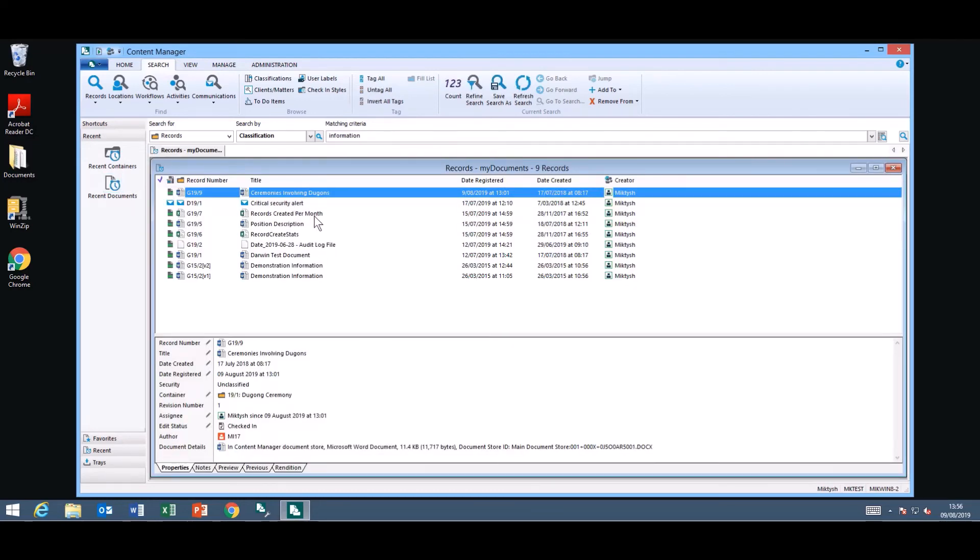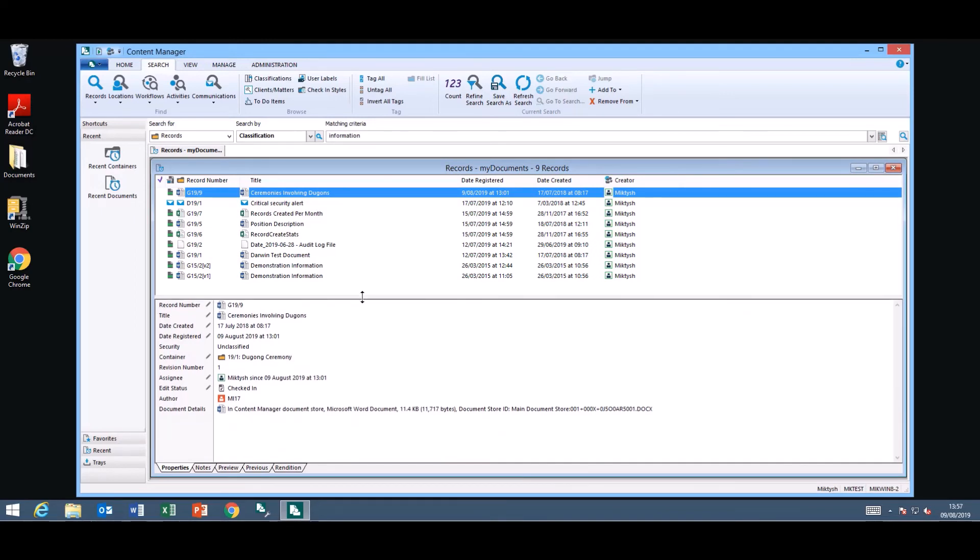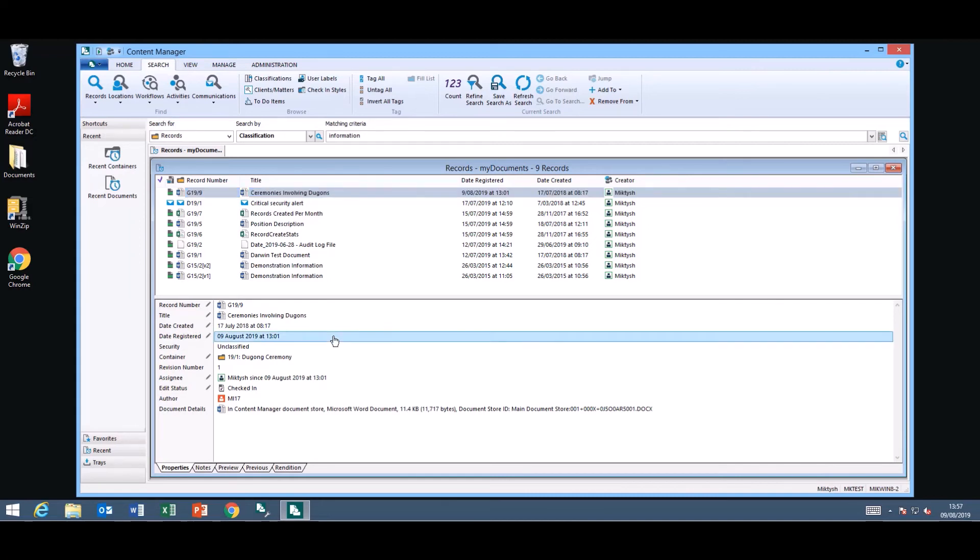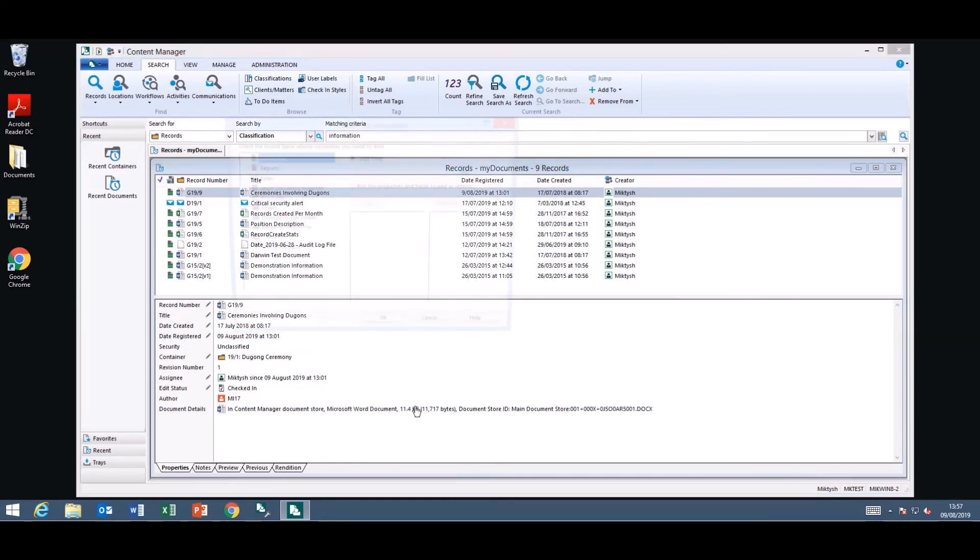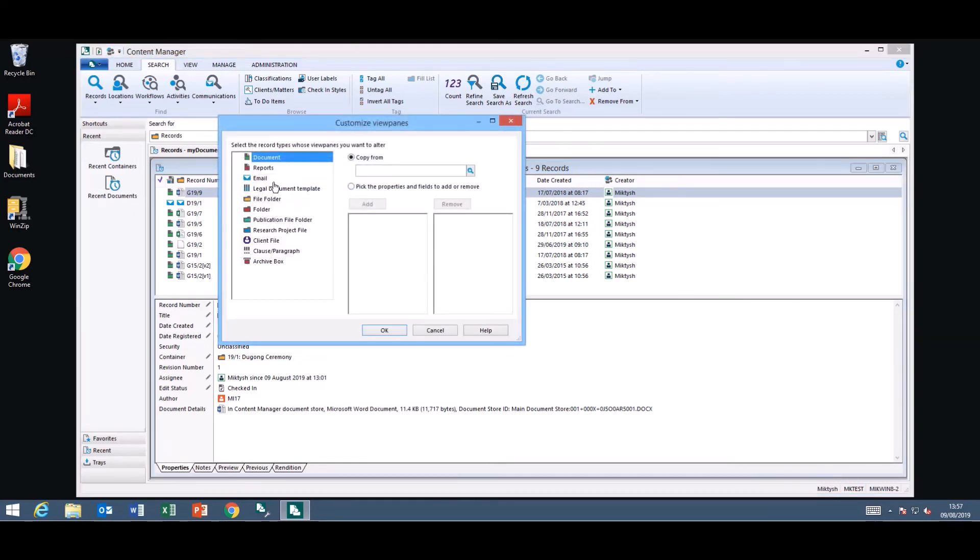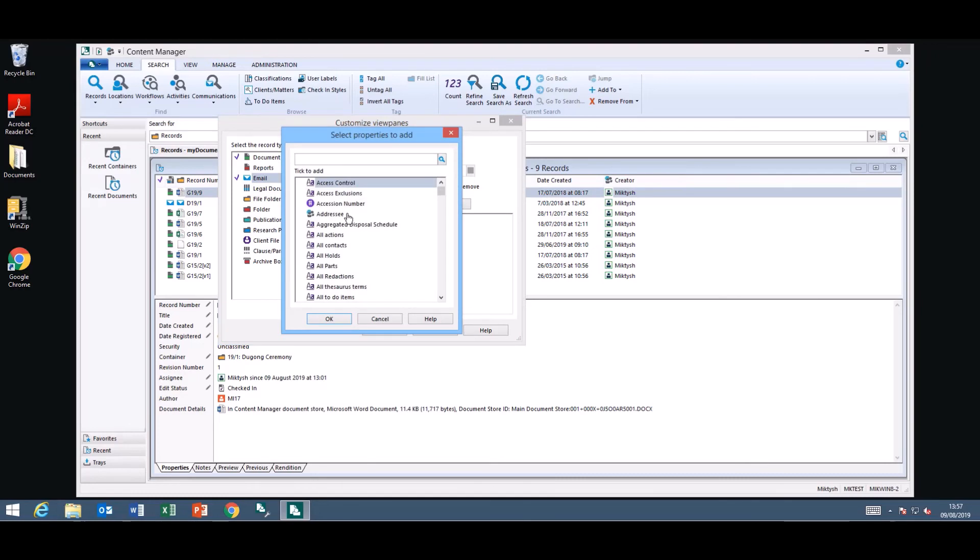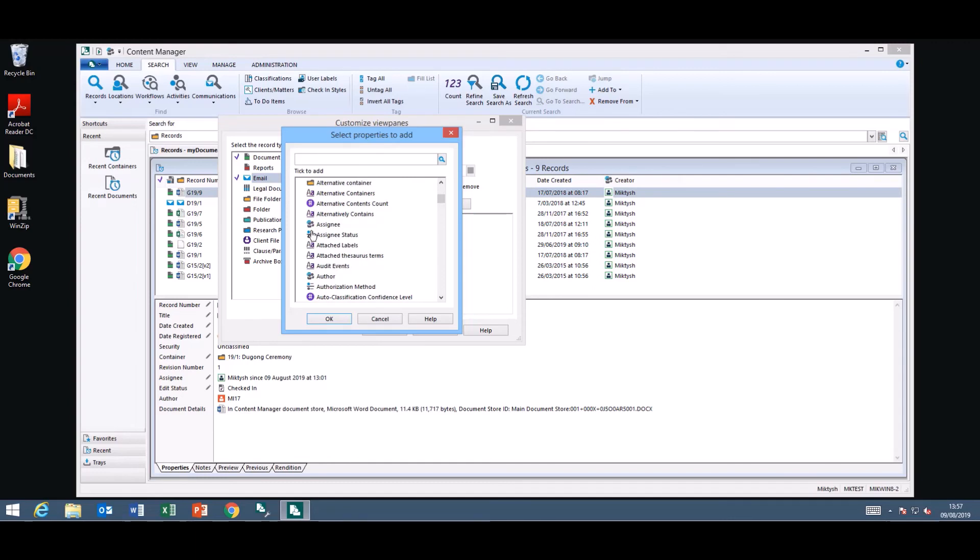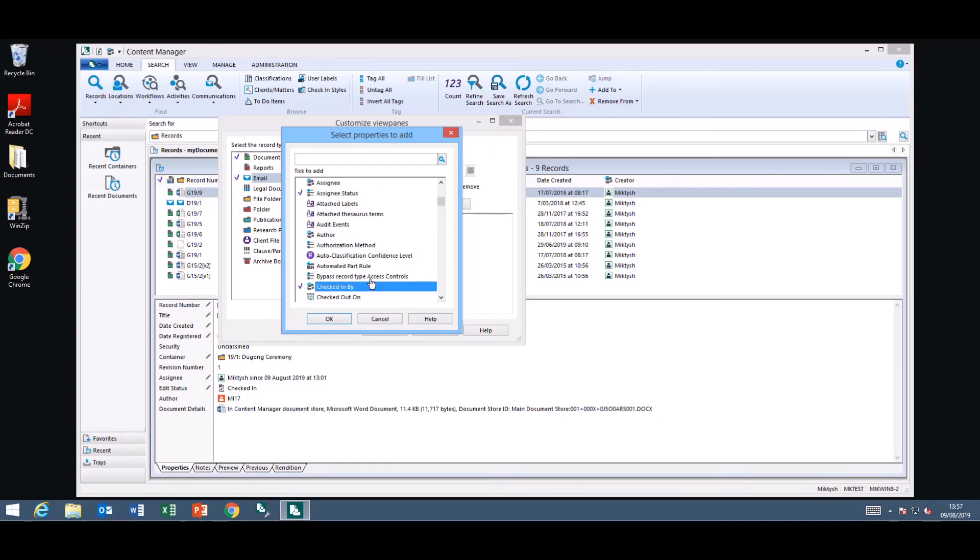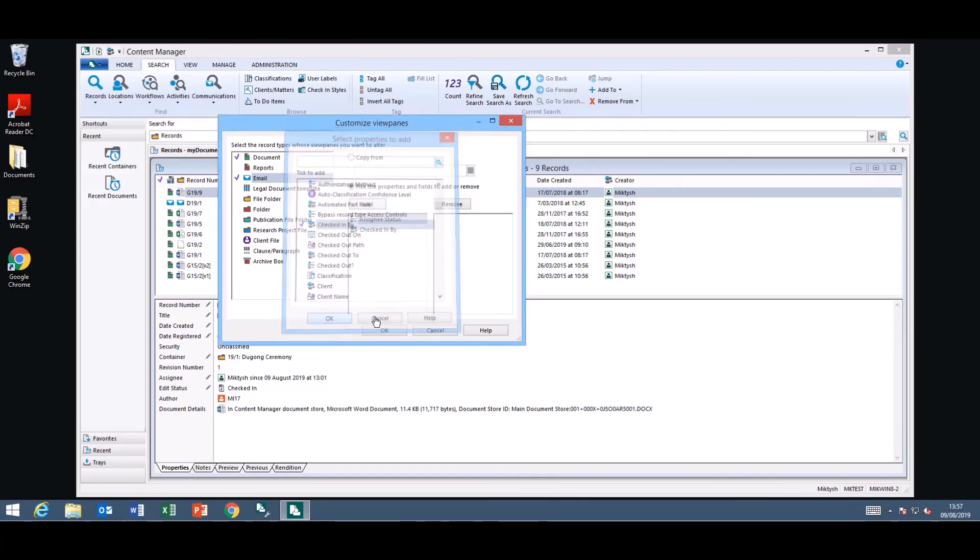They have updated the ability to customize the view pane. So in the past you had to select a record type and customize the view pane one by one. Now if you customize the view pane you can customize multiple record types at once. So I can select the document and the email. I'm going to pick some properties and fields to add or remove. I'm going to add some fields. I might like to add for example the assignee status, the checked in by. Click OK.